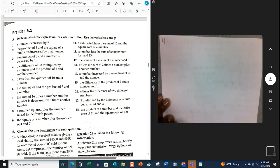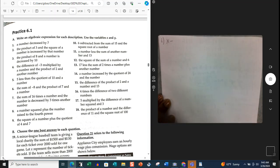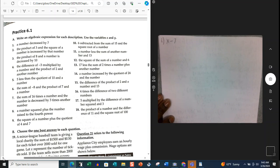Problem 1: a number decreased by 7. They say use variables X or Y — it doesn't matter. A number we write as X, decreased by meaning subtraction, 7. So it's X minus 7. One important note: with an expression, there is no equal sign. If you see an equal sign, that is an equation. When there is no equal sign, that is an expression. So there should be no equal signs in these problems.